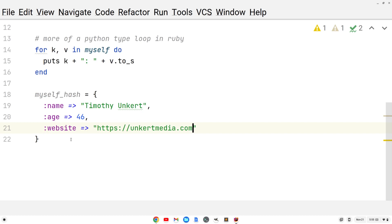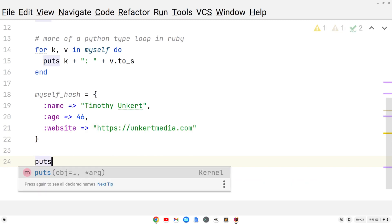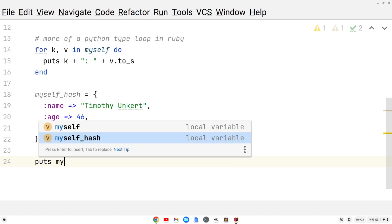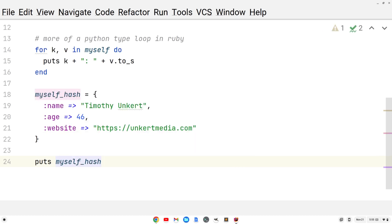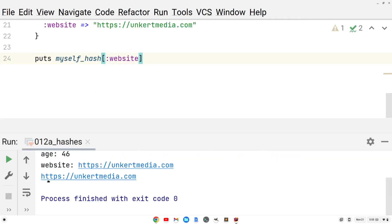Now we could access the key. Let's say I want to access the value of the key website and print it out. I could do puts myself underscore hash, then square brackets, then colon website. Now let's run this. We get the value of the key website: unkertmedia.com.